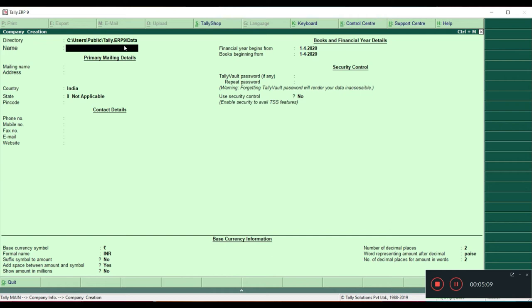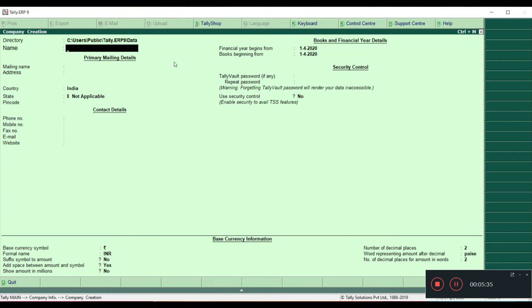If you want to change the location you can press Backspace or double-click with the mouse and give the location path. Currently I'm not going to change the location path, so let us keep it as is. I am going to create my company — my company name is HDL Lectures.